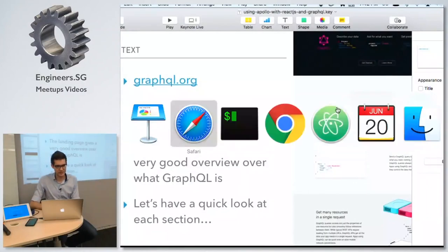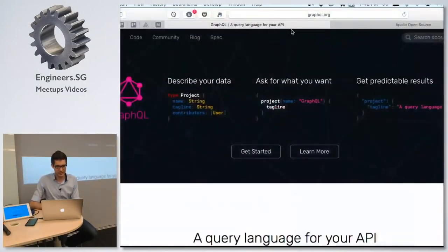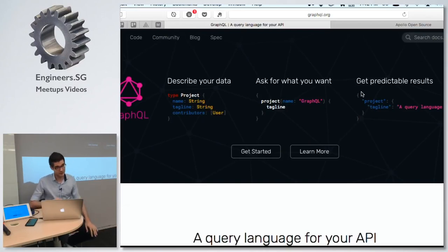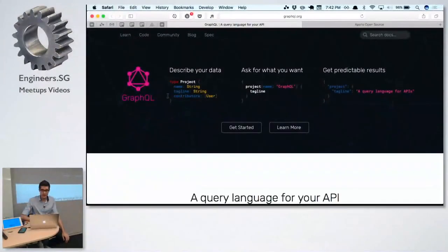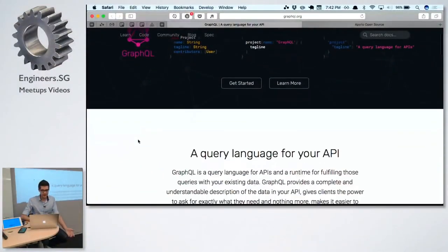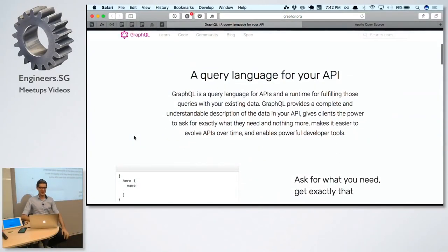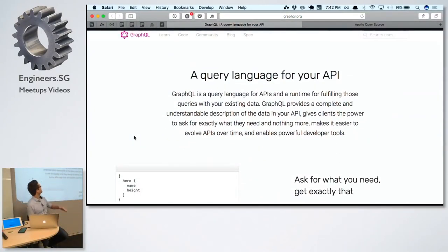If you want an introduction to these two technologies, the best starting point is obviously the official website. The GraphQL website is so cool I don't really need to create any slides, because they've already done it. What's GraphQL? It's a query language for your API.